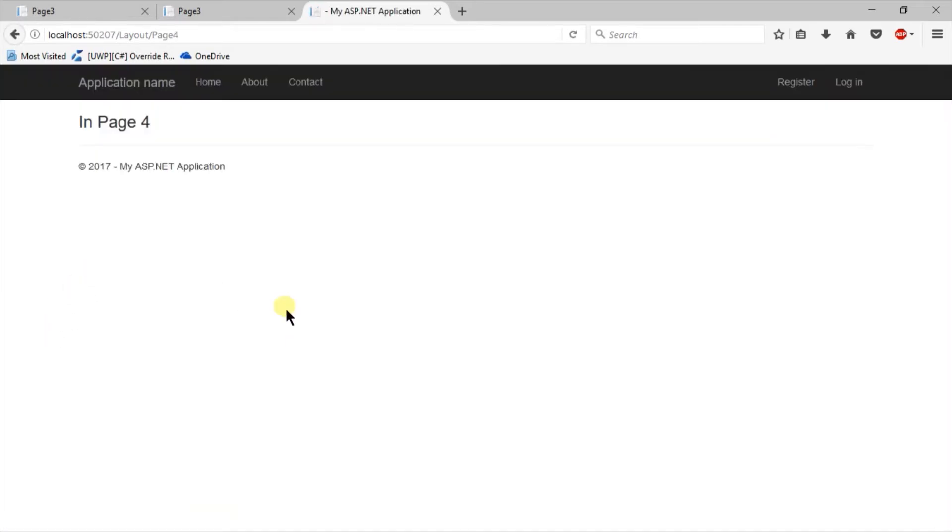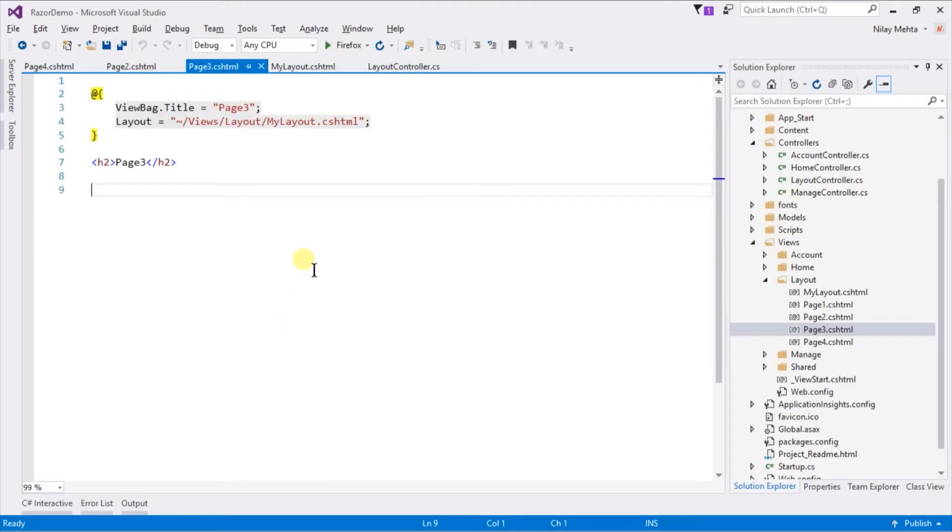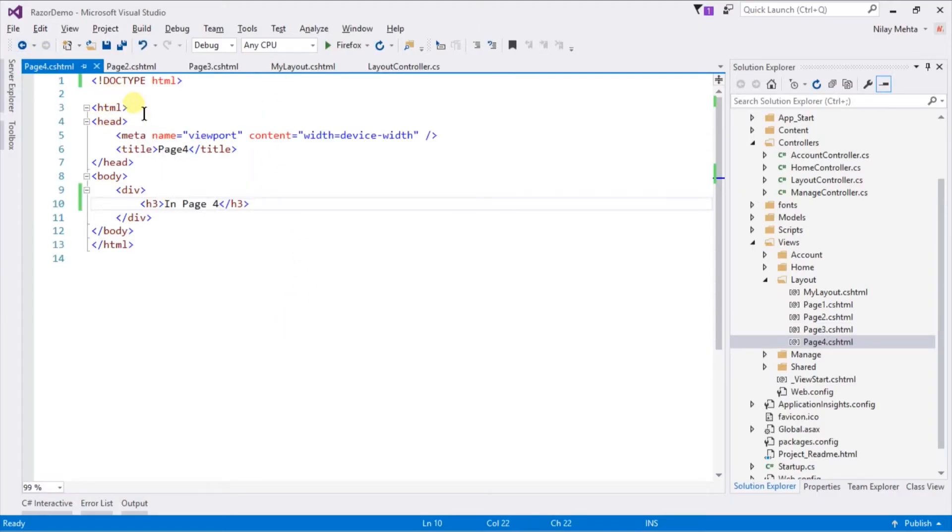You can see that it does not provide the layout that we created. If we want that, we need to set the layout property on this page as well. This means we need to add this in all of the views. If we have a large amount of views, then it's very time consuming and difficult to manage.